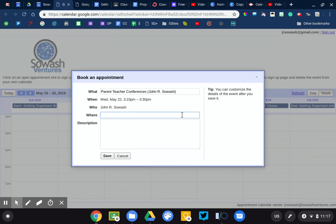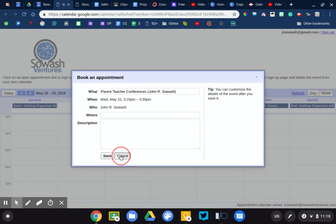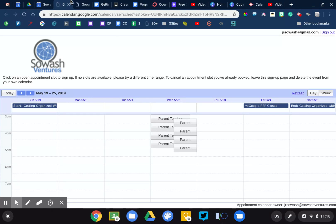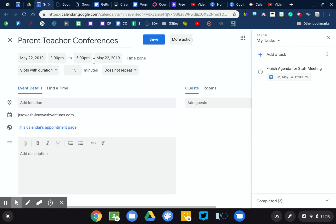You can set this for office hours, parent-teacher conferences, even for students if you want them to book a time to review maybe an essay or a lab report with you. They could schedule that in advance. So it's a slick feature.